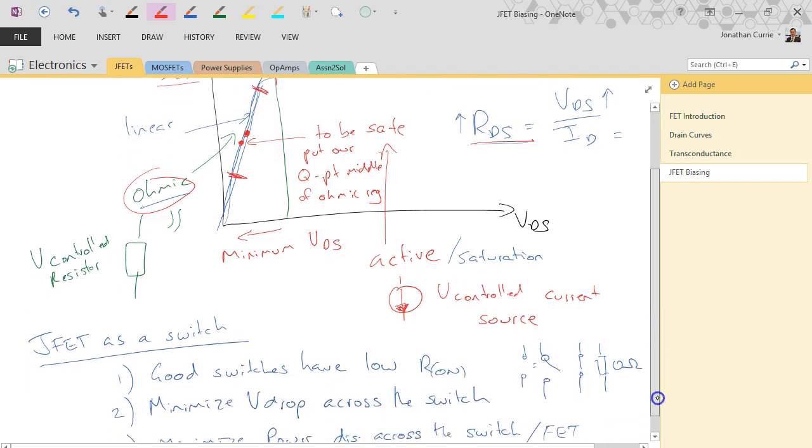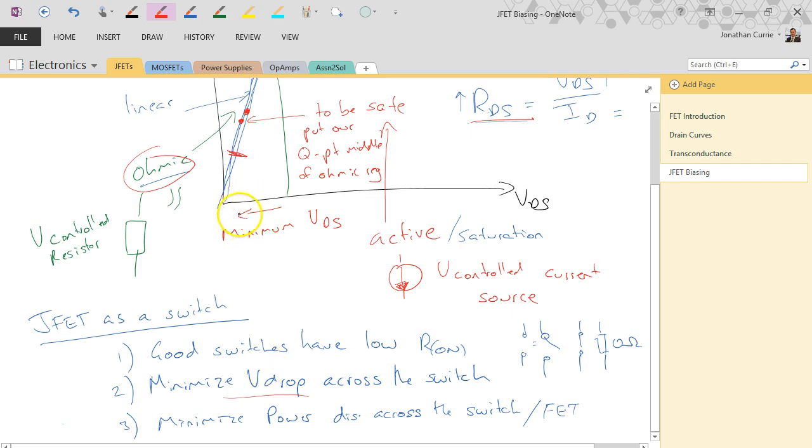If we wanted to switch the maximum amount of current we might put the Q-point at the top, but the problem is that with multiple JFETs which can have slightly different IDSS, different internal resistances, different doping, and different operating temperatures, the operating point can shift. To be safe, we put our Q-point in the middle of the ohmic region, as discussed in previous videos.